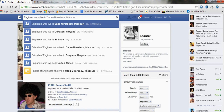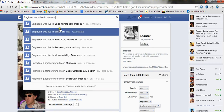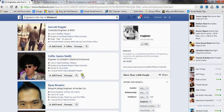So instead of 'engineers who live in the United States,' we'll say 'who live in Missouri,' and then we'll go ahead and scrape this list. Then we'll do the same thing for California, Arkansas, Arizona — pretty much every state you want.